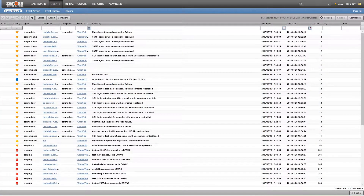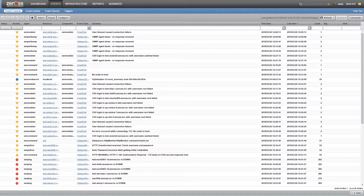Hi, this is Michael Rogers with Xenos. Today I'd like to take you through the lifecycle of an event. By now you've probably already performed some event management using the event console or event archive and you might be wondering just how do these events get here. You might not be wondering that, but it is the topic of this video.